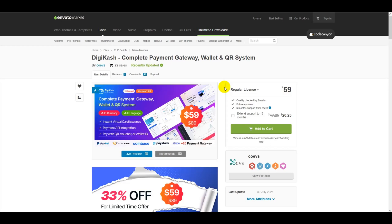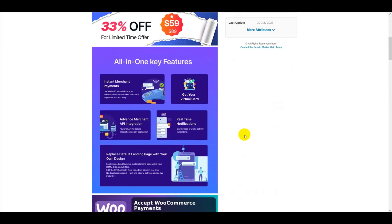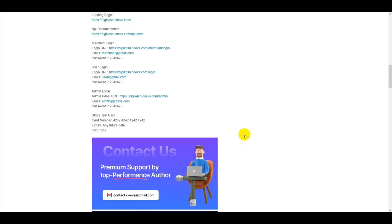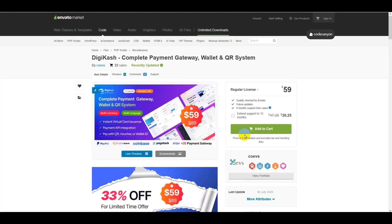Hello friends! In this video I will share with you how to install DigiCash, a complete payment gateway wallet and QR system PHP script. This PHP script lets you create your own complete payment gateway website like PayPal or Stripe. You purchase this PHP script just one time and use it on your website for a lifetime, and you get lifetime update versions and lifetime developer support.